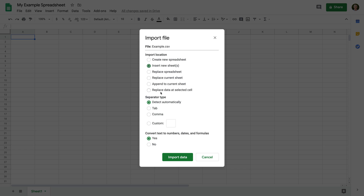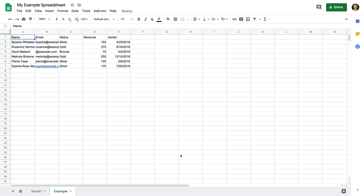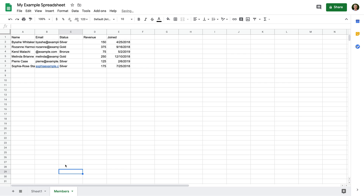We can then leave the other default settings and click Import. We can now see that a new sheet has been added. Let's double-click the name of the sheet and rename it 'Members'. We can see the example spreadsheet includes some basic details for some sample members. Our spreadsheet is made up of five different columns: name, email address, status level, revenue, and joining date for each member.